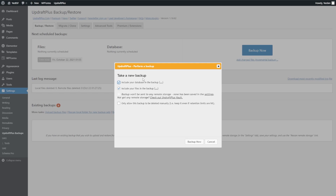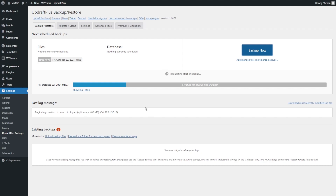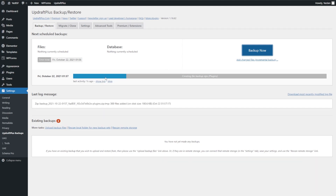After clicking the big blue button, it says Take a New Backup with some checkboxes. The first asks if we want to include our database — yes we do. The second asks us to include your files in the backup, so all your plugins, themes, and images — of course we want to include that. The next one mentions remote storage, which lets us send our backup file to cloud storage — I'll talk about that more later. I'm going to press Backup Now.